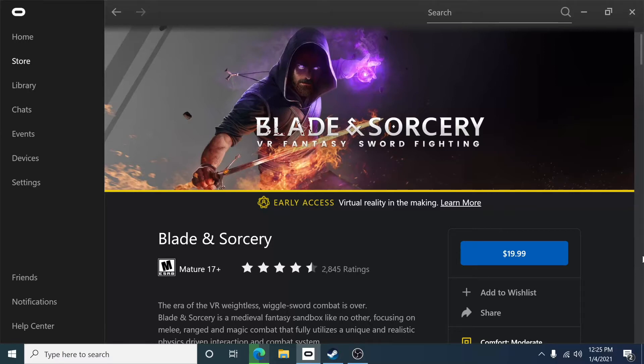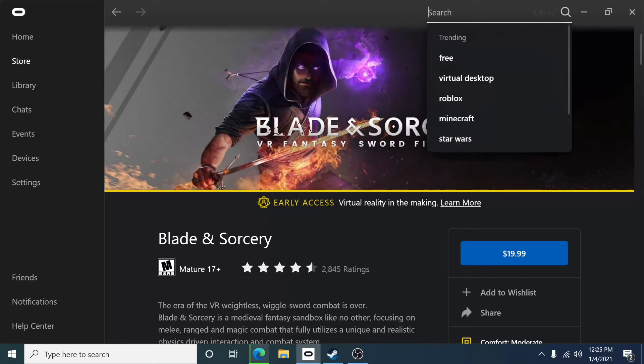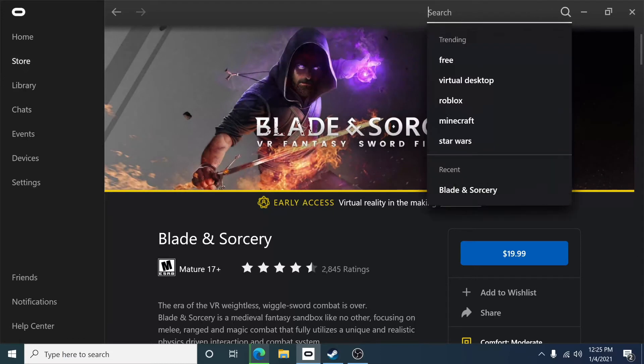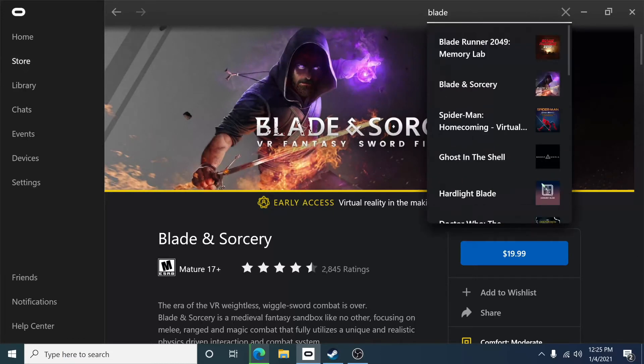The first thing you're going to do is in the Oculus home screen, go to your store, click on search, and just type in Blade & Sorcery.